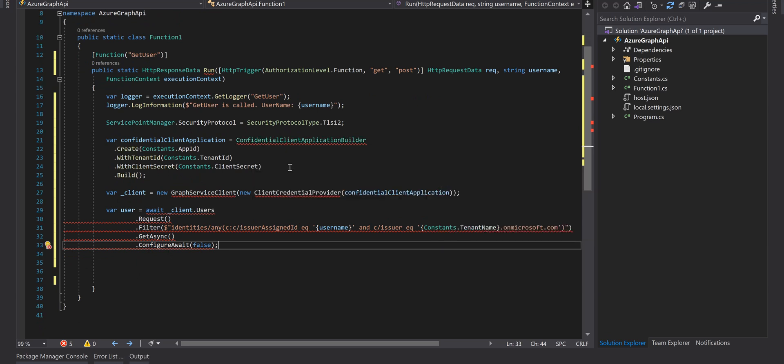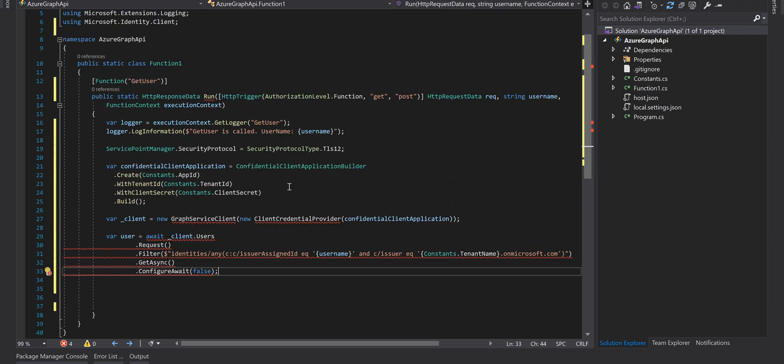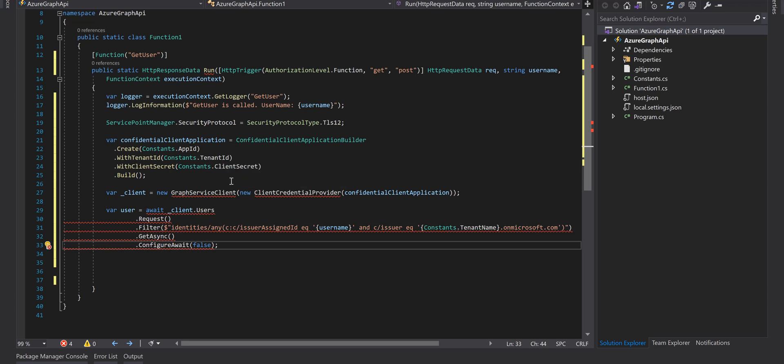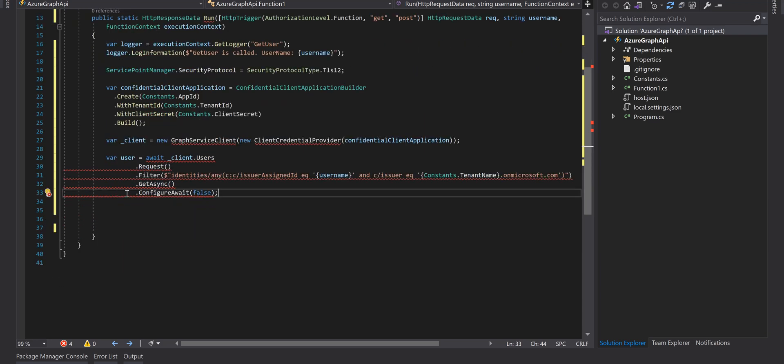Using Microsoft.Identity.Client, we create our object from ConfidentialClientApplicationBuilder. We need the app ID, tenant ID, and client secret that we created in the app registration and we recorded the value in the constant class. We build that object.